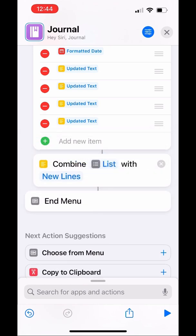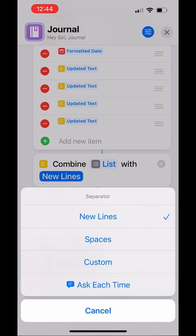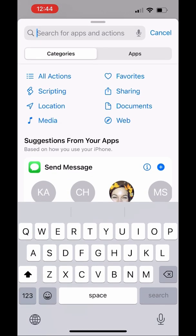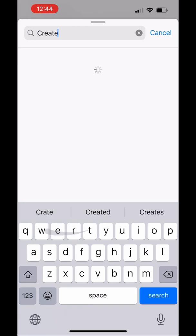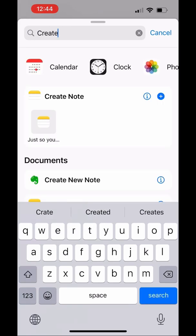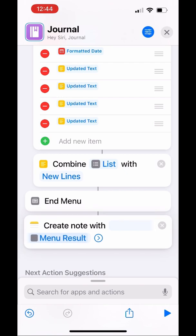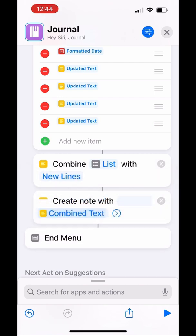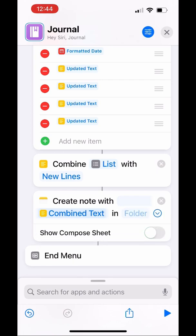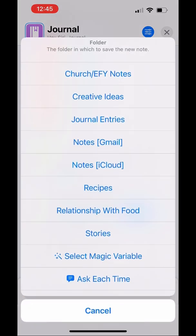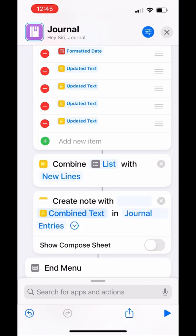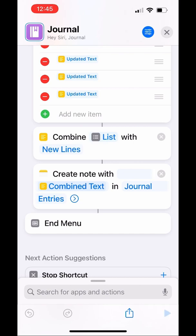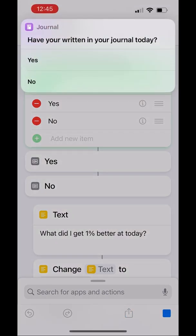Just add the Combine Text block and you're going to combine the list by new lines, which is the default — new lines give you a return, basically hitting the enter button. Then to end it all, you're going to add a Create Note block, do it with the combined text, and put it in your Journal Entries folder.